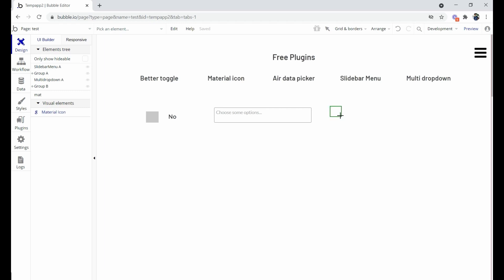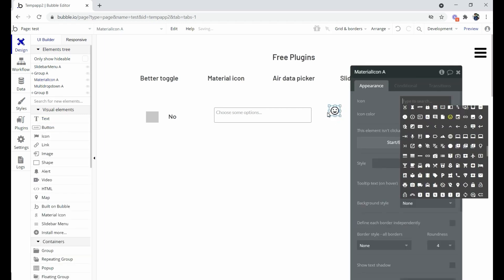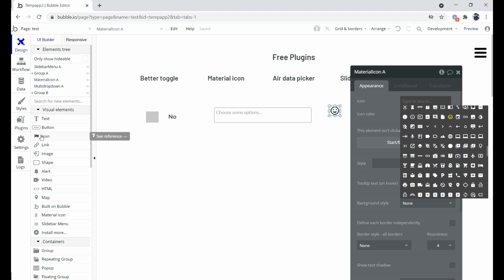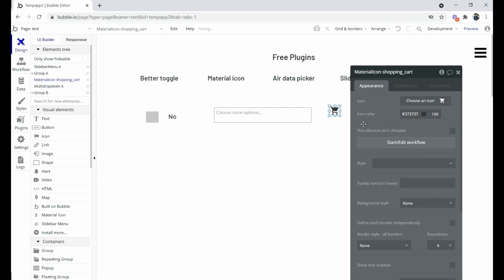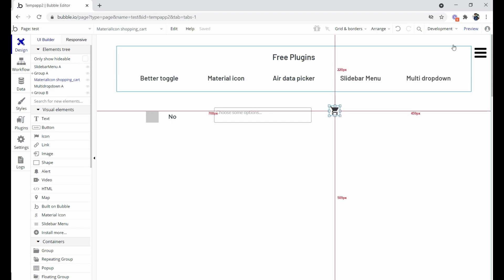Bubble has already provided an icon feature as an inbuilt feature, but this Material Icon plugin is something different — it offers different icons and some variants. We'll use this multi-line Material Icon plugin. For example, we can add a cart icon, so if we are creating an add-to-cart functionality, we can use this icon.